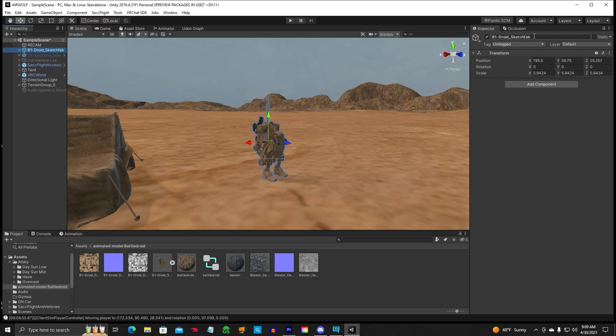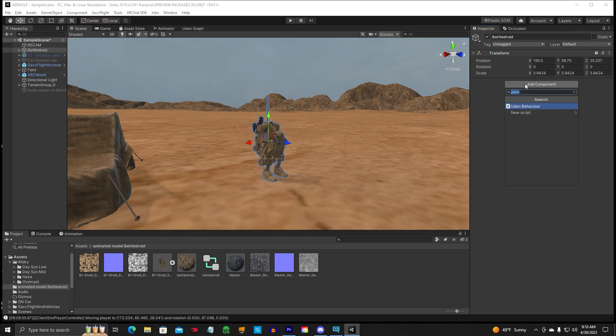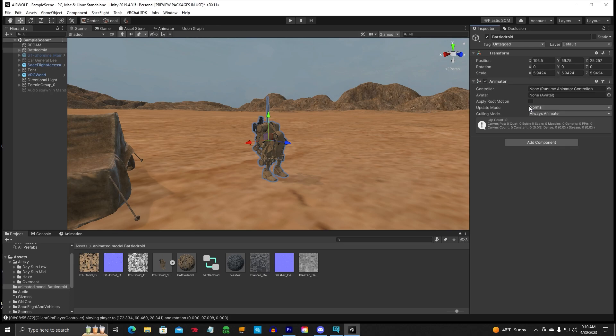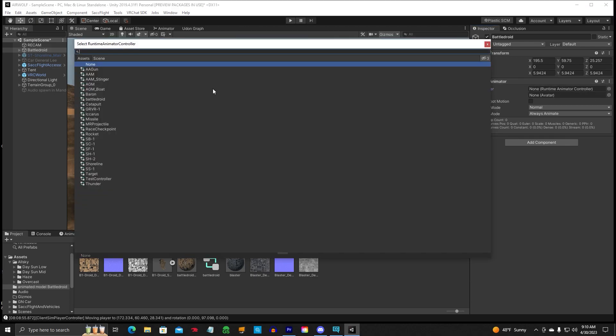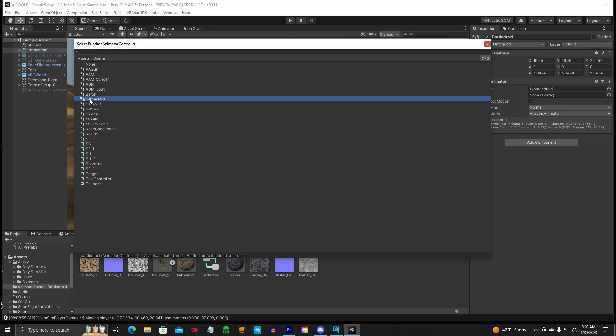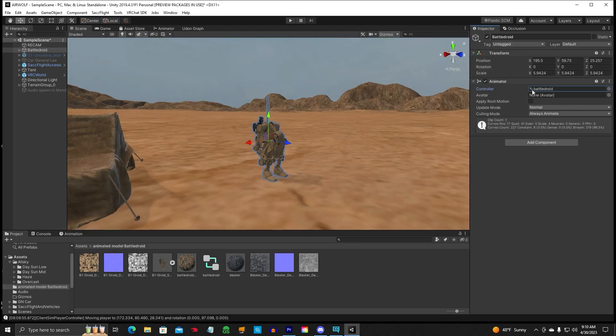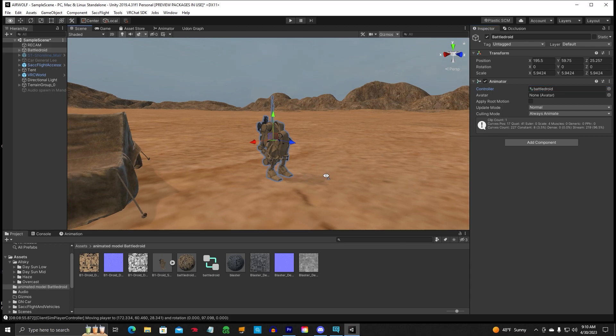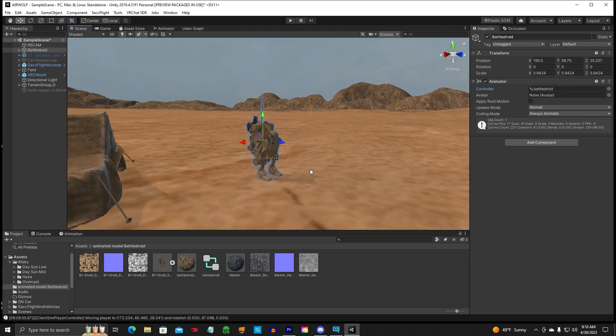All right. So let's go ahead and name this Battle Droid. Keep it all the same. You're going to add component. Type in animator. This gives you a controller here. Now we already made our controller down here. So we're going to click there and we're going to find Battle Droid. There it is. All right. So it should work right now. So we're going to go ahead and play and see if this animation works.